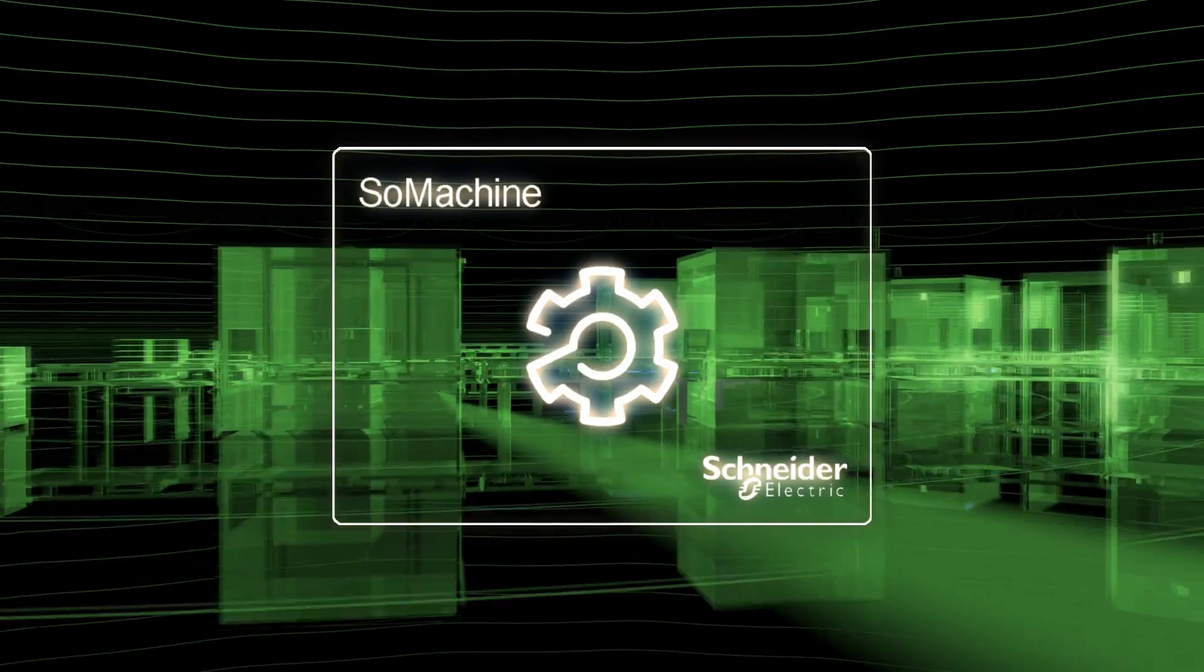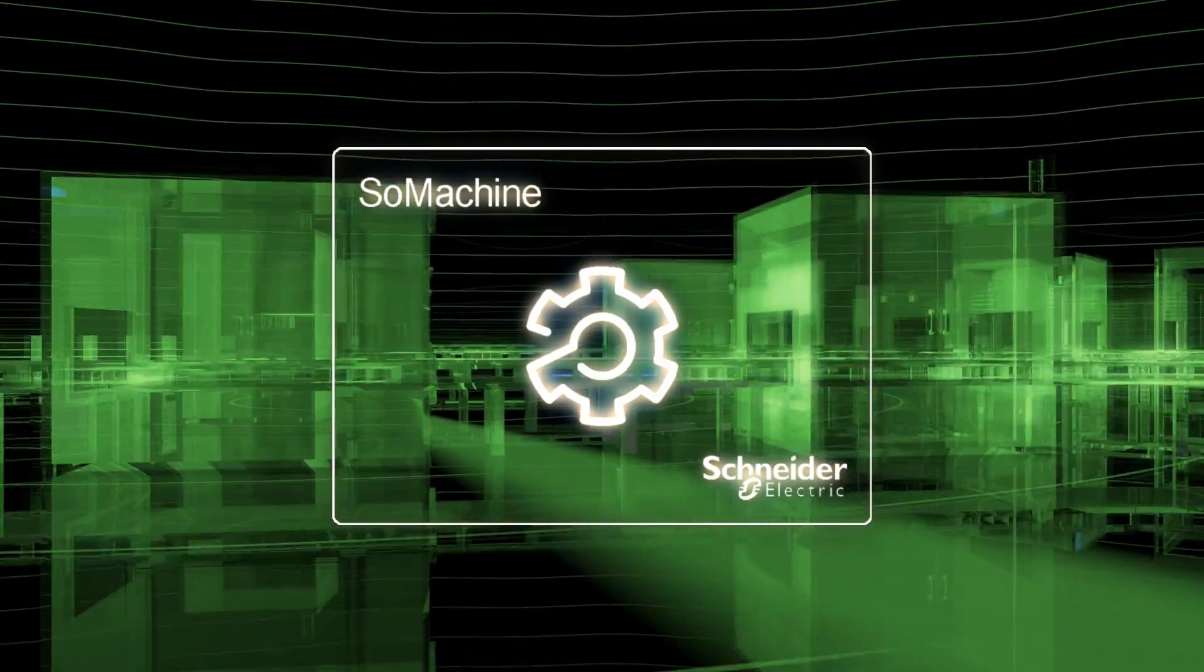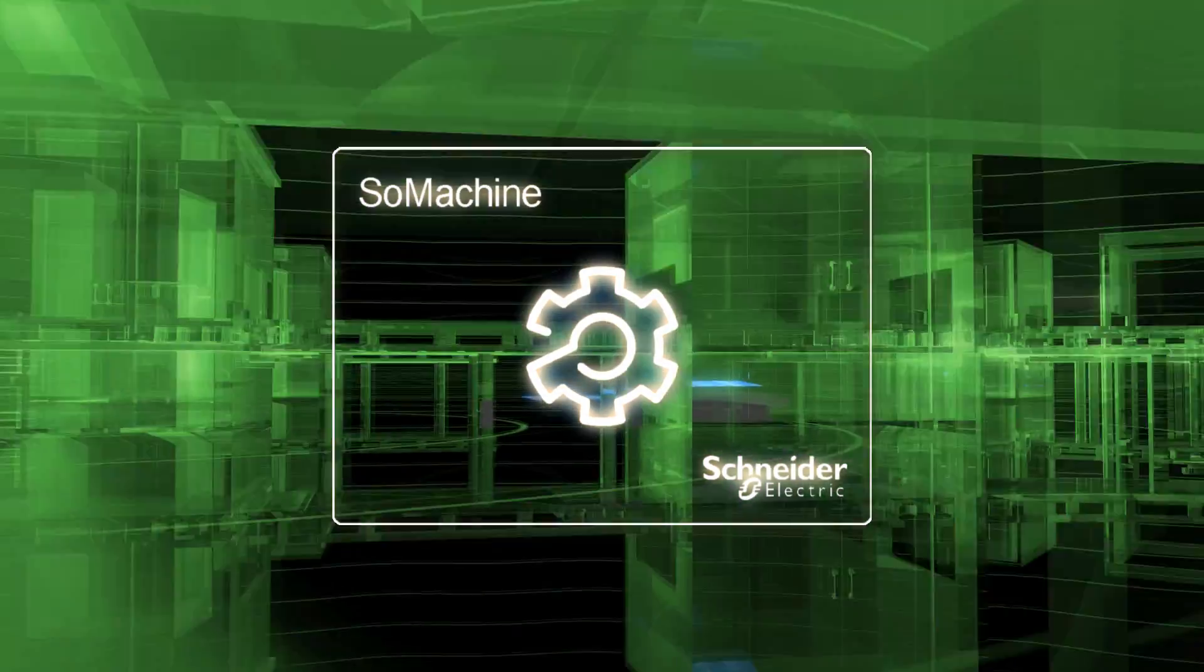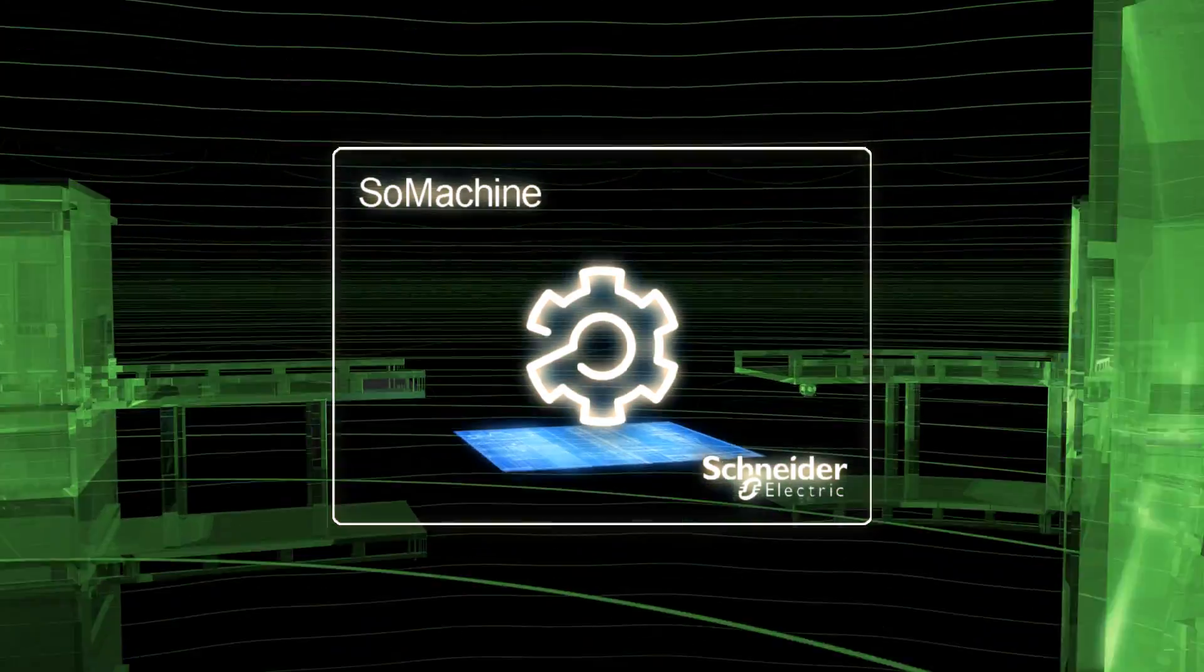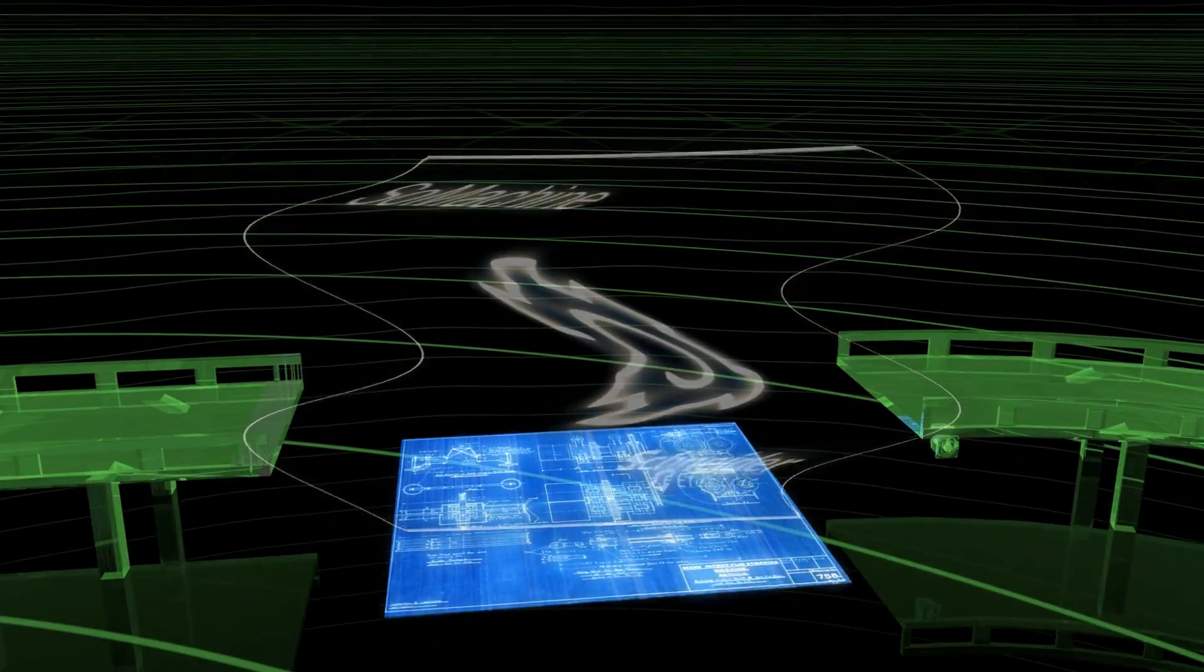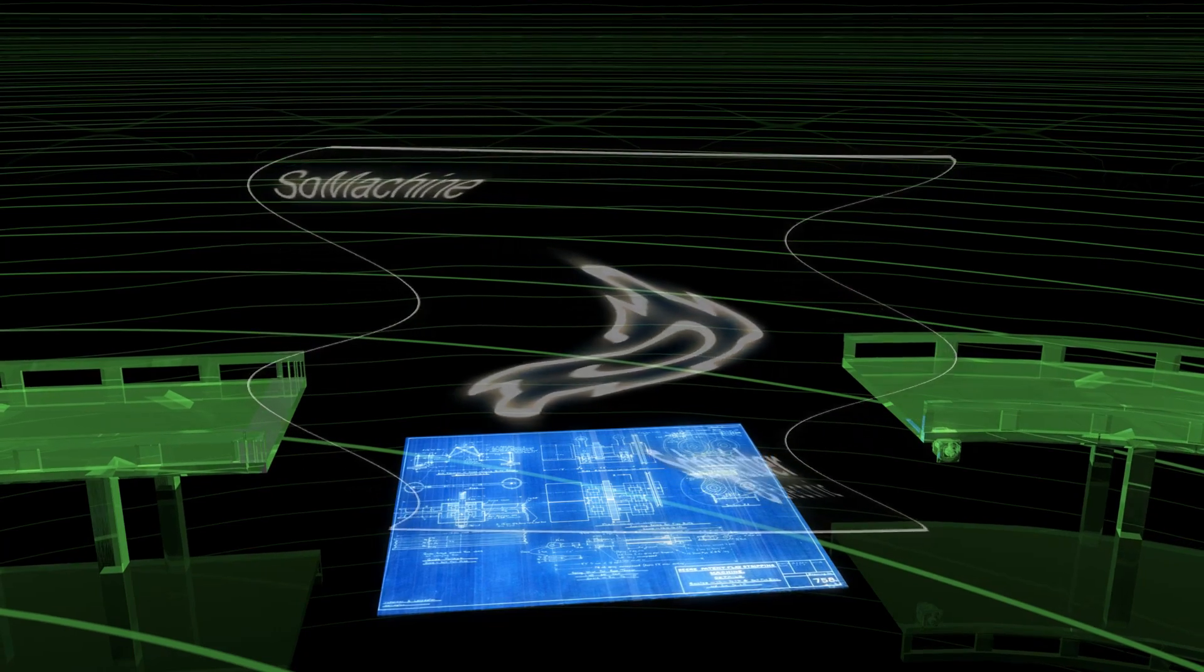Schneider Electric's SoMachine, as one of the most modern and powerful tool-based software concepts on the market, is the solution of choice.